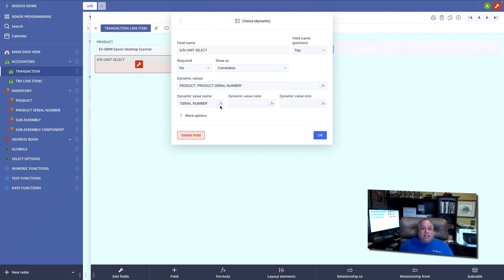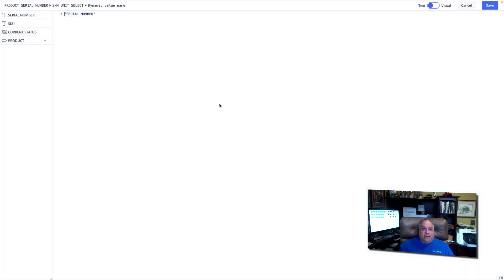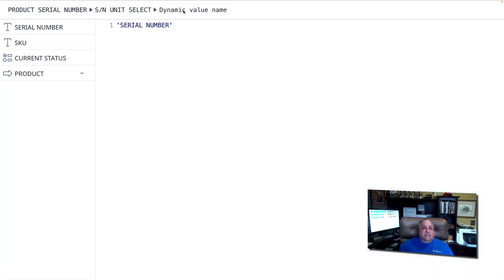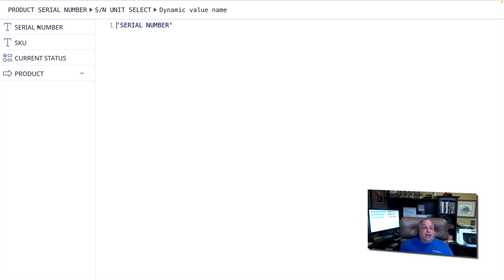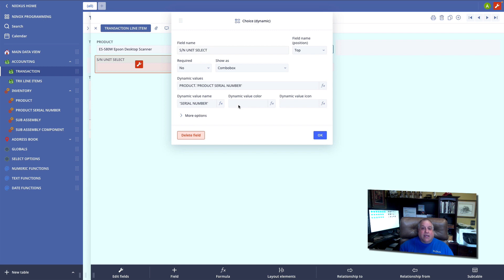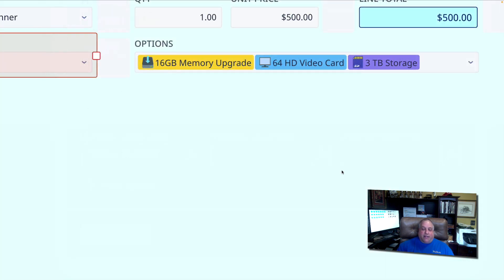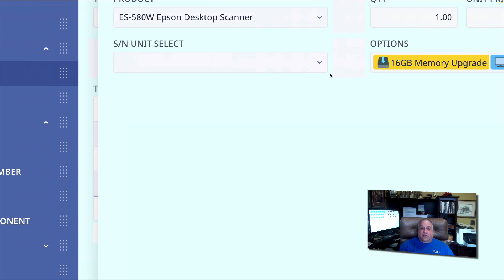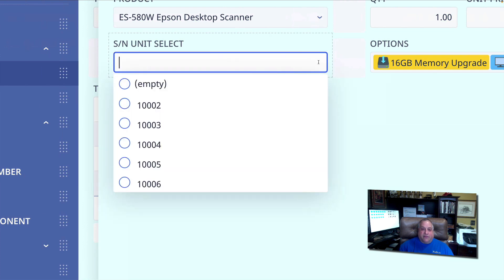In this case, we are indicating that from this serial number unit select, from that child table, we want to see this and only this serial number field. We can then go on to define the color and an icon to appear next to that choice if such a value or parameter is provided. At runtime, it looks like this.